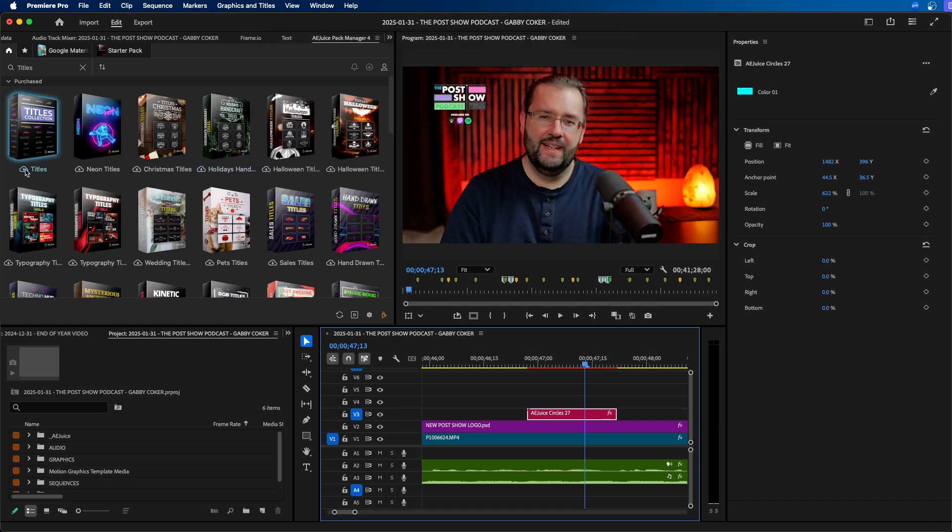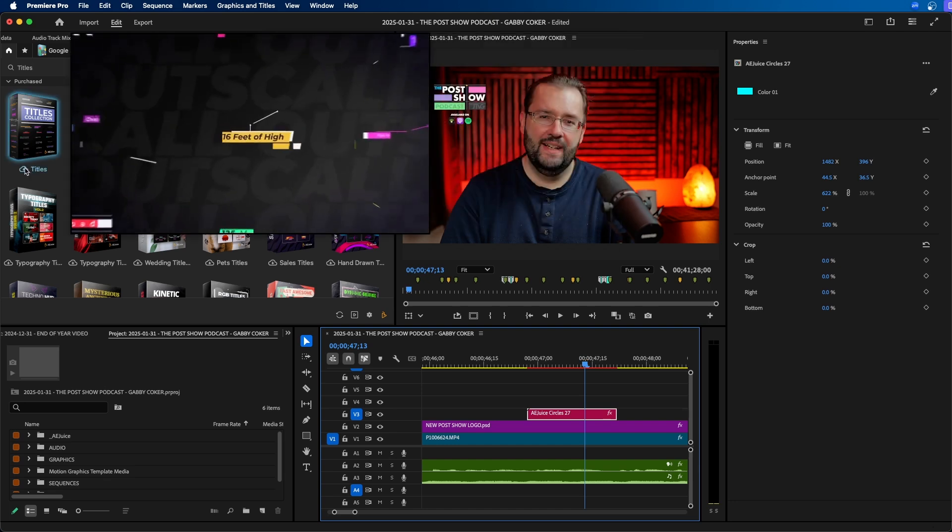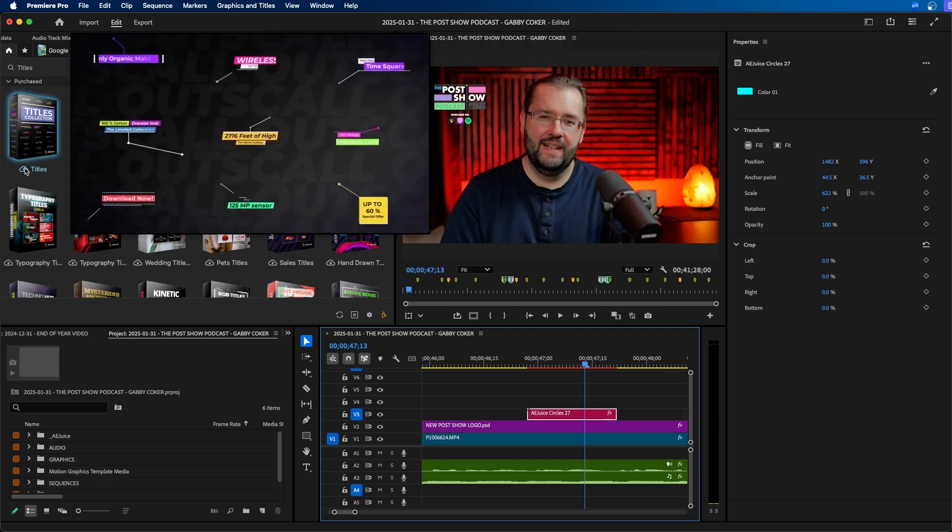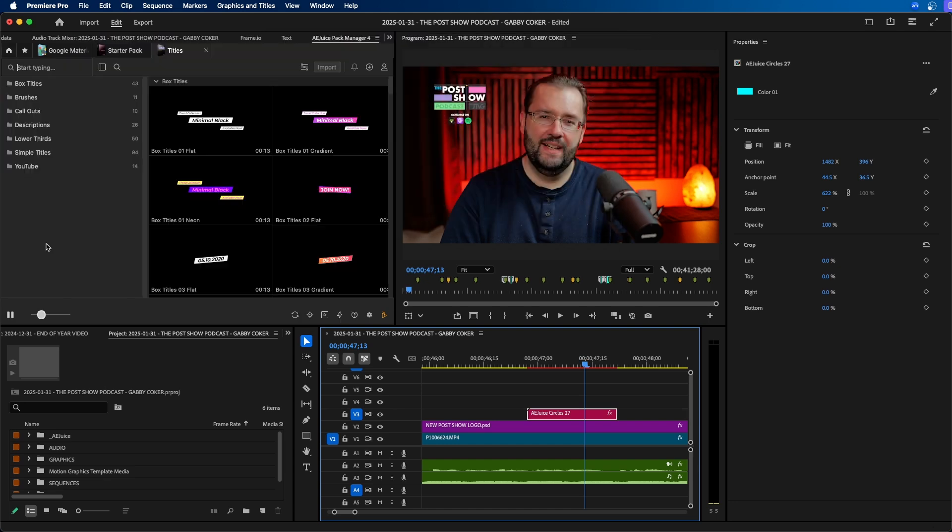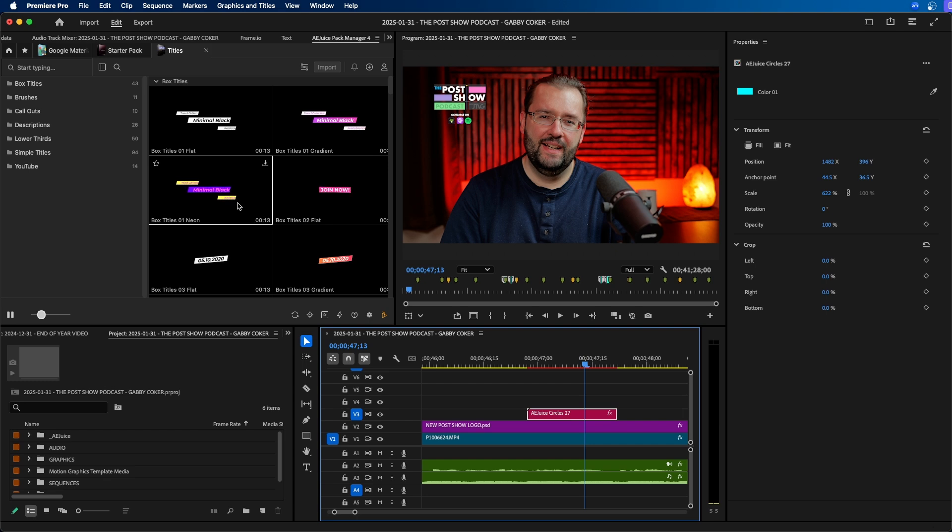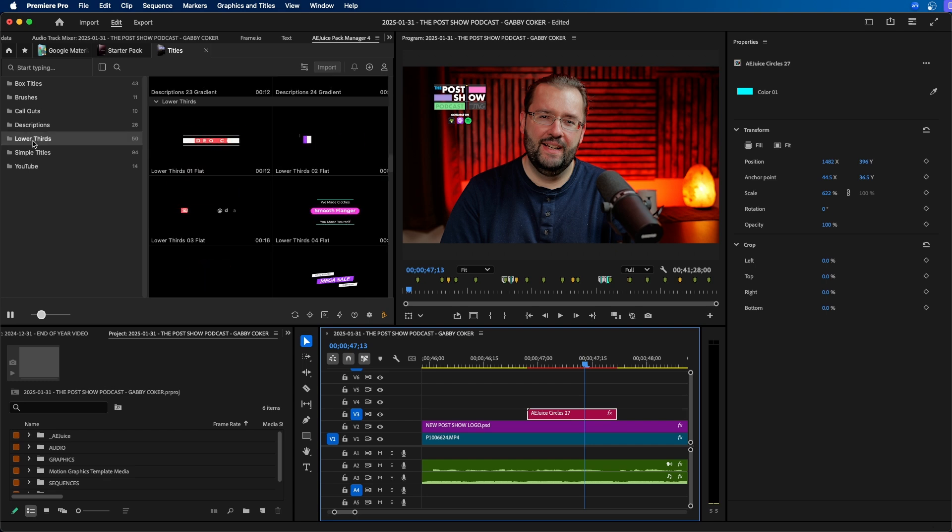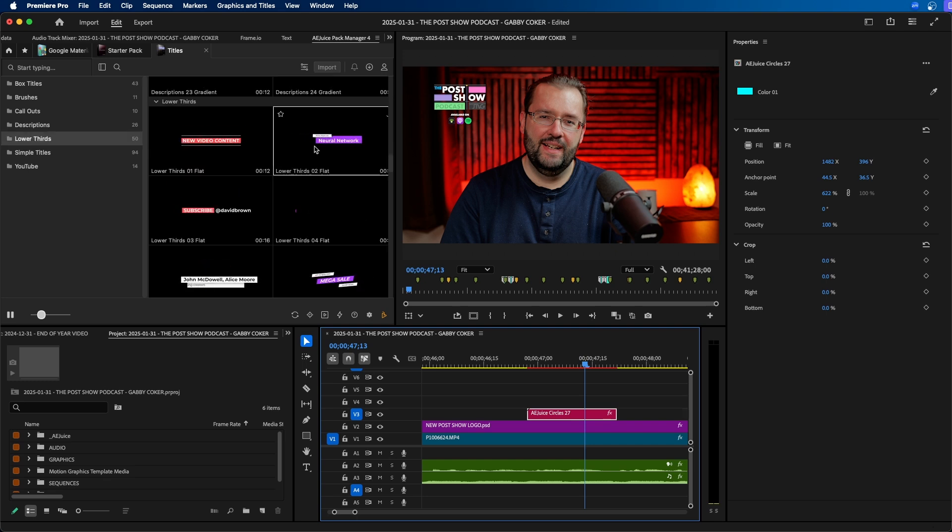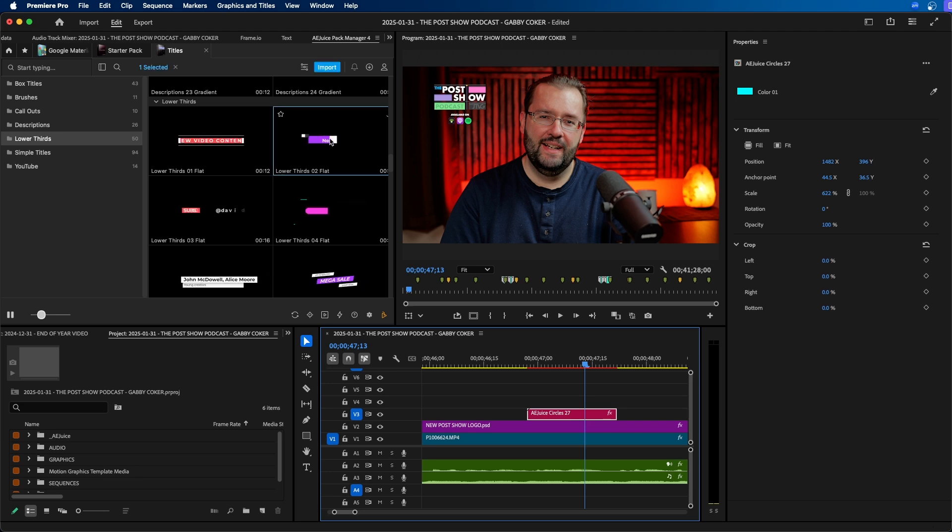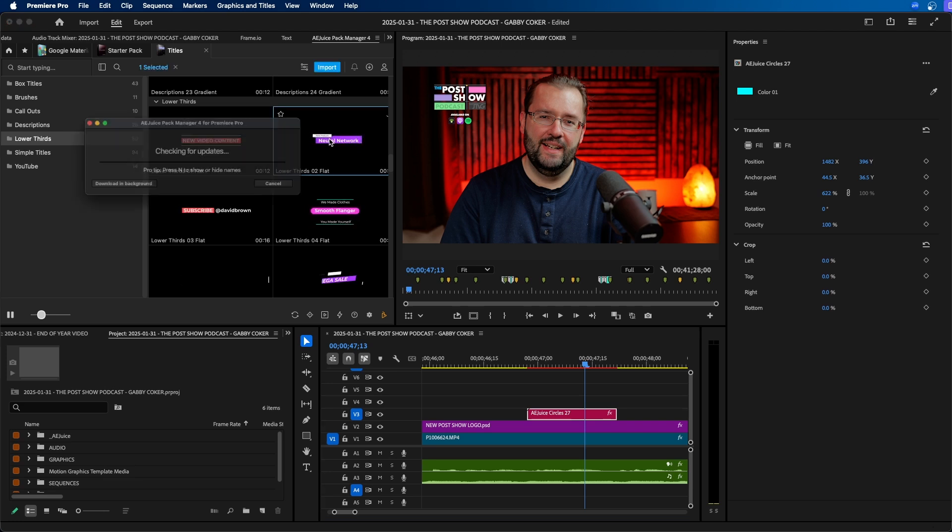So we can click on the cloud icon to download this titles pack here. As you can see we have a lot of different titles to choose from. Let's go to lower third. Let's add a lower third to my video here. Let's say if I want this one I can easily just double click to import it into my project.